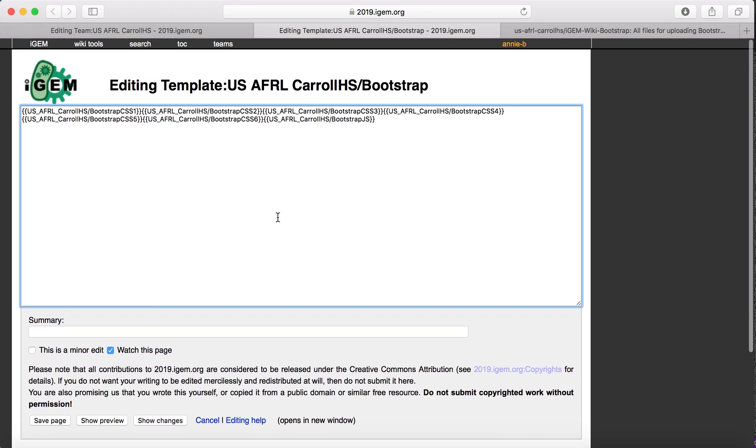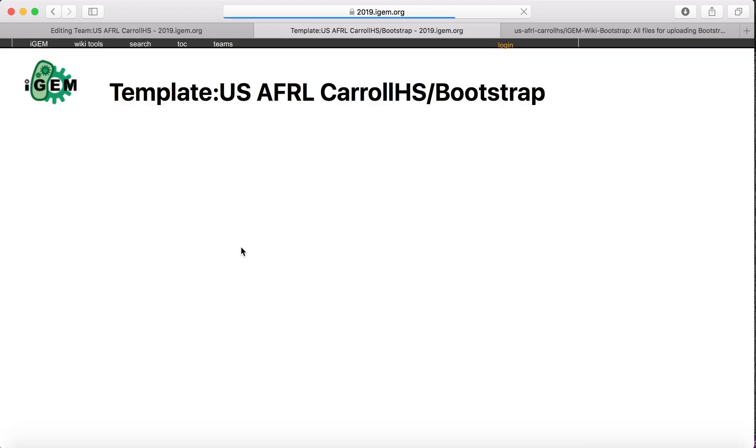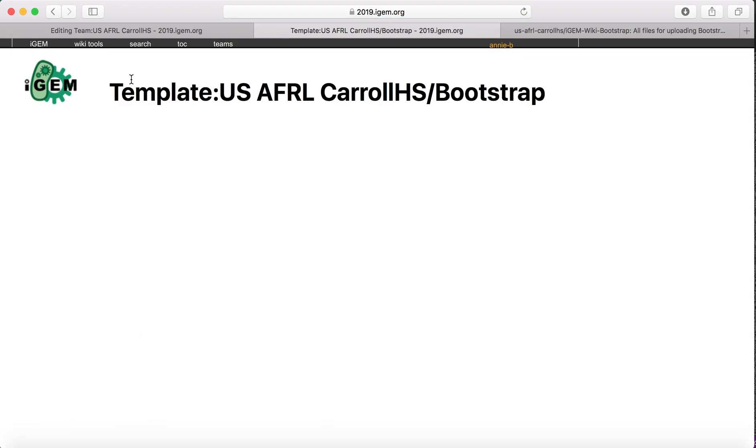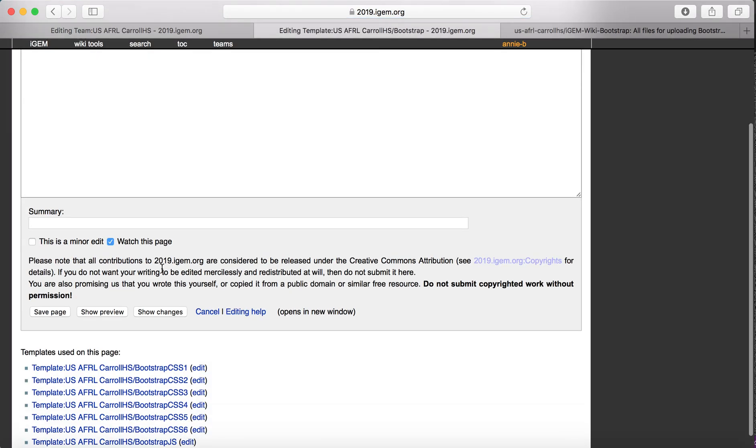Once you create those templates, you have to save your Bootstrap template. Then you'll go back, scroll down, and now you'll be able to edit all of them.